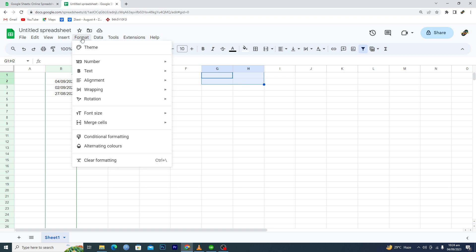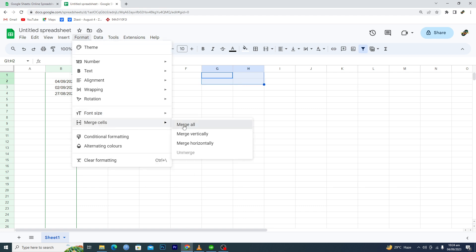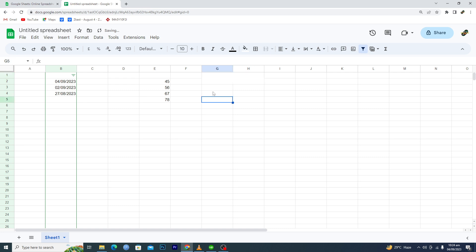Now as you can see, all of the cells are smaller in size, but this one is bigger in size because I have merged four cells into one cell. So that's how you can basically increase the size of a cell in Google Sheets.